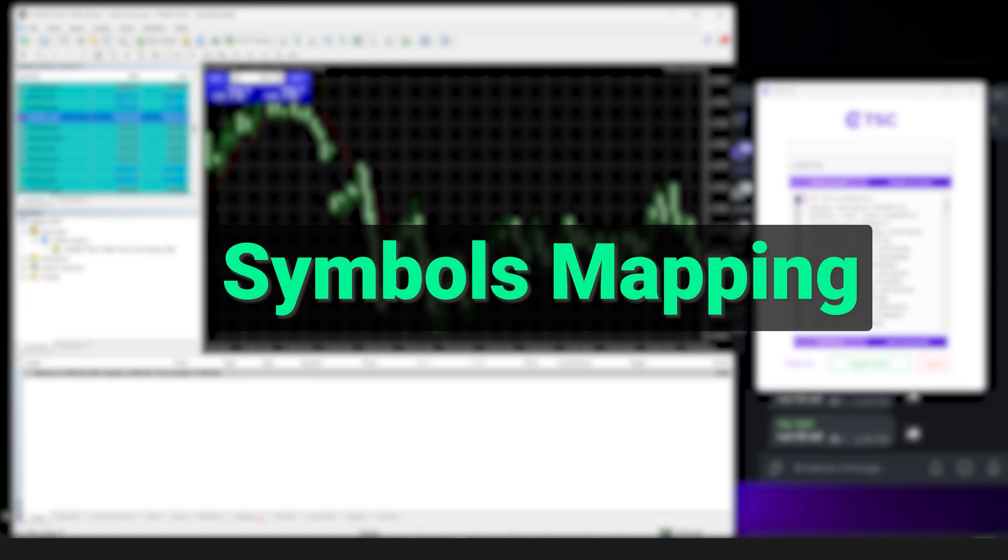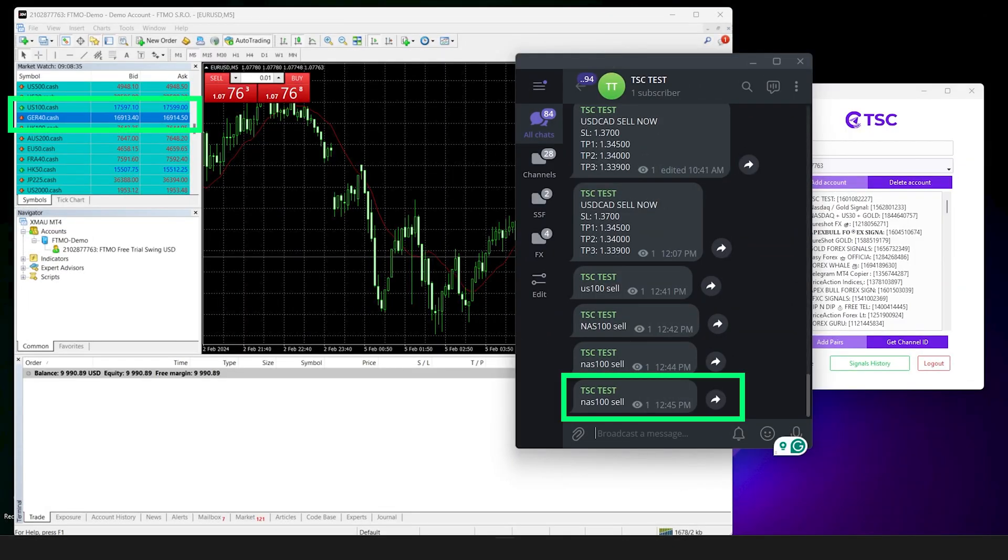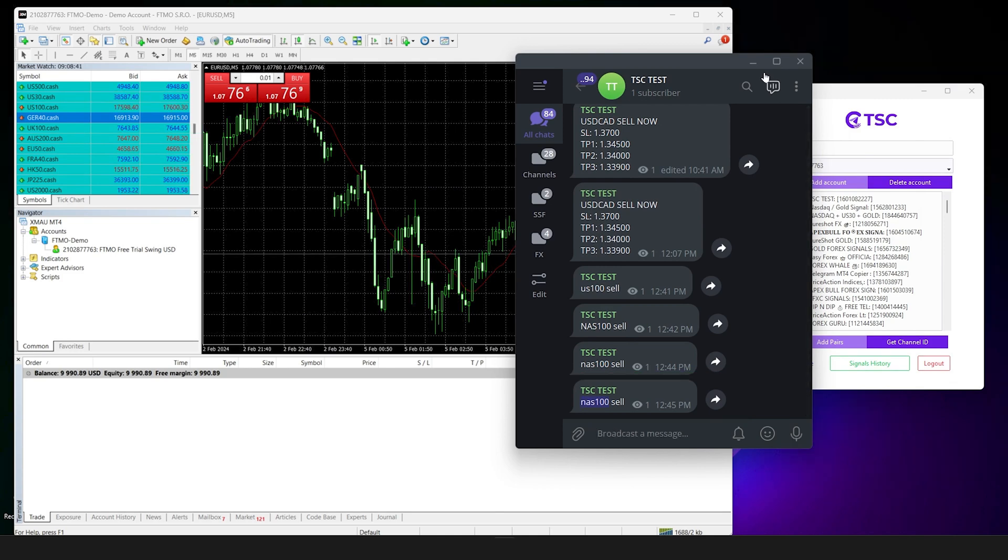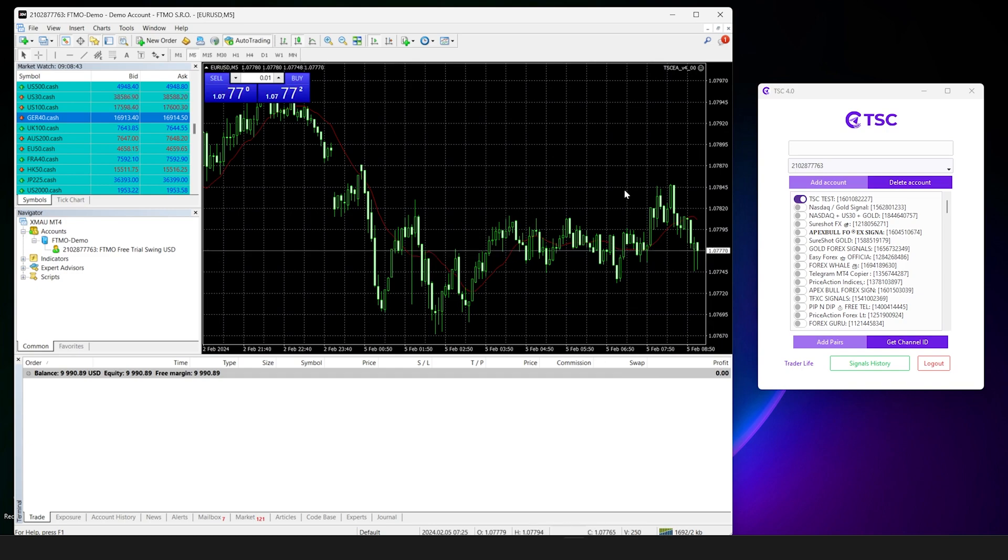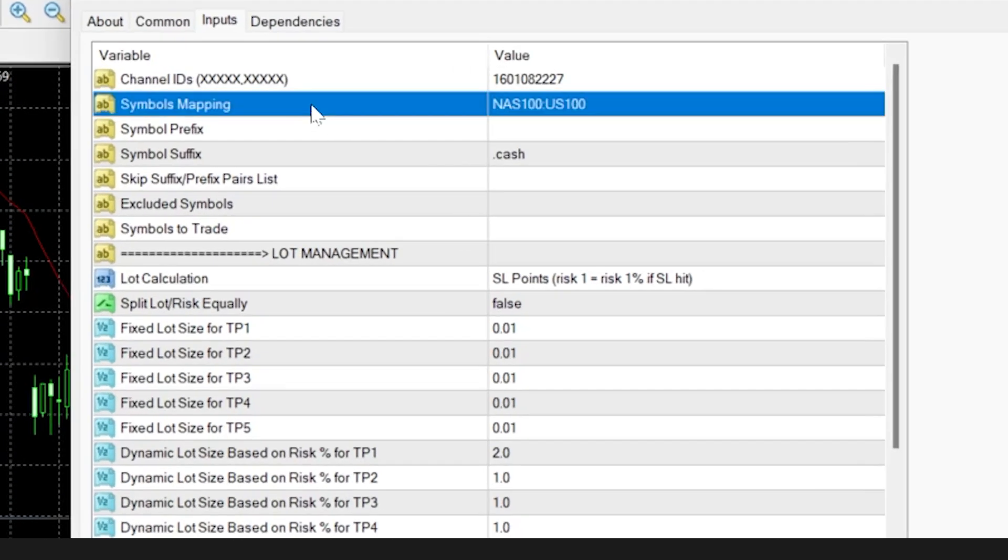Let's find out how to map symbols. When your signal provider and your broker trade pair name does not match, you will need to symbol map in TAC EA. Open the EA and go to the symbol mapping section.